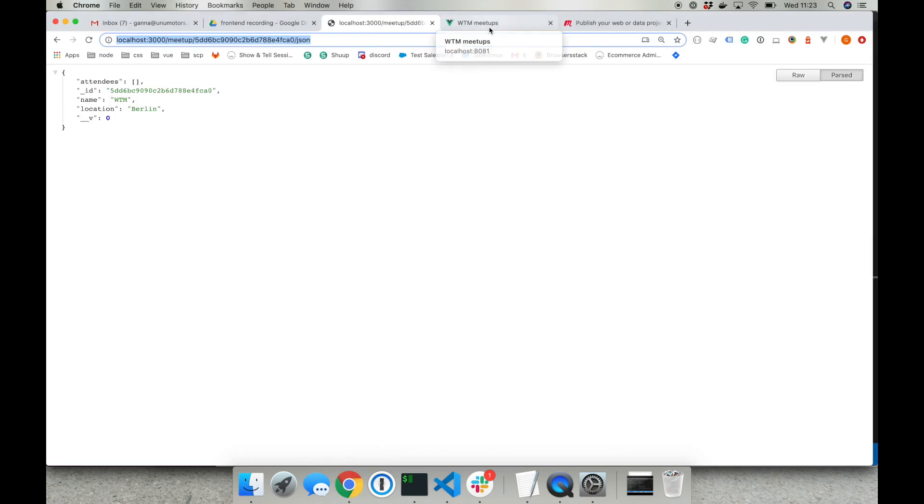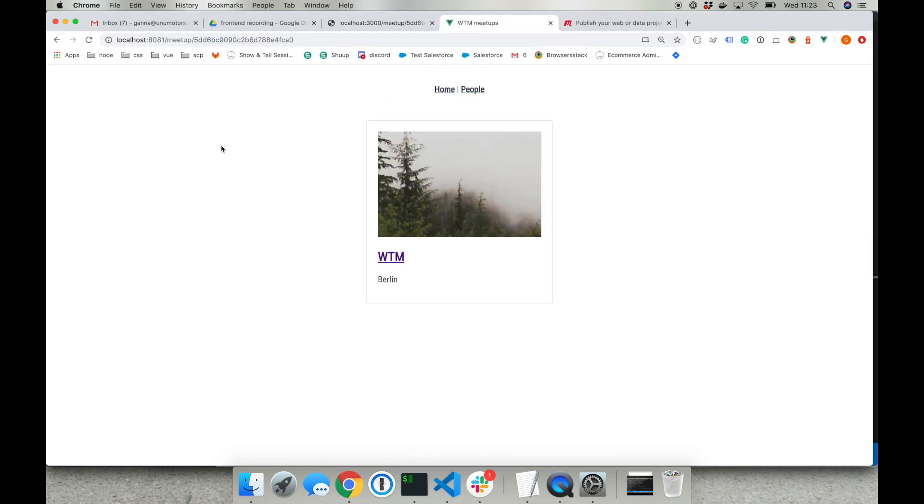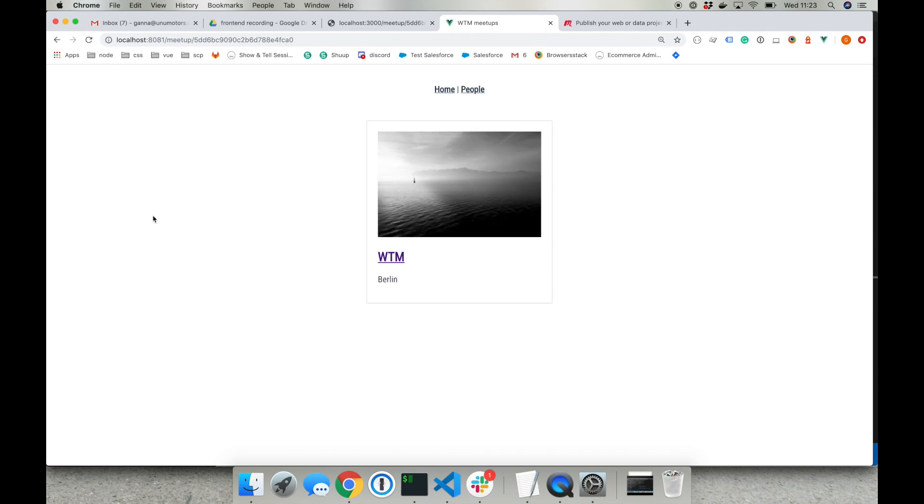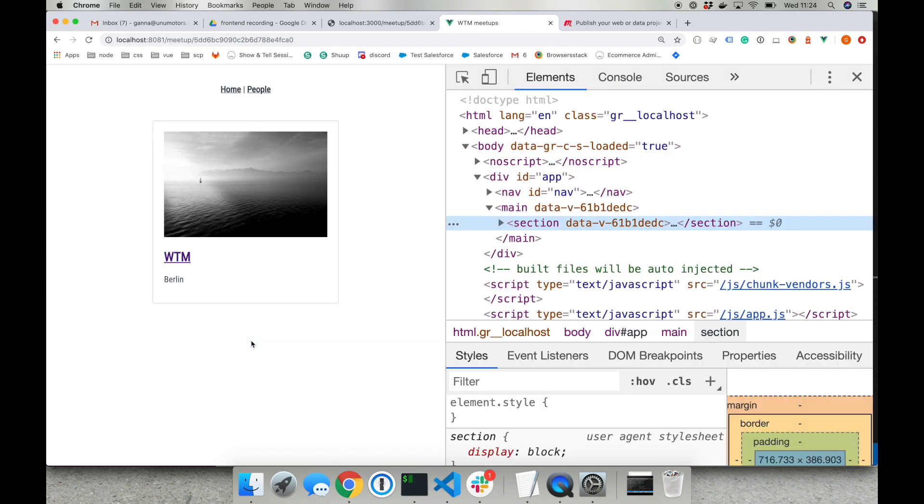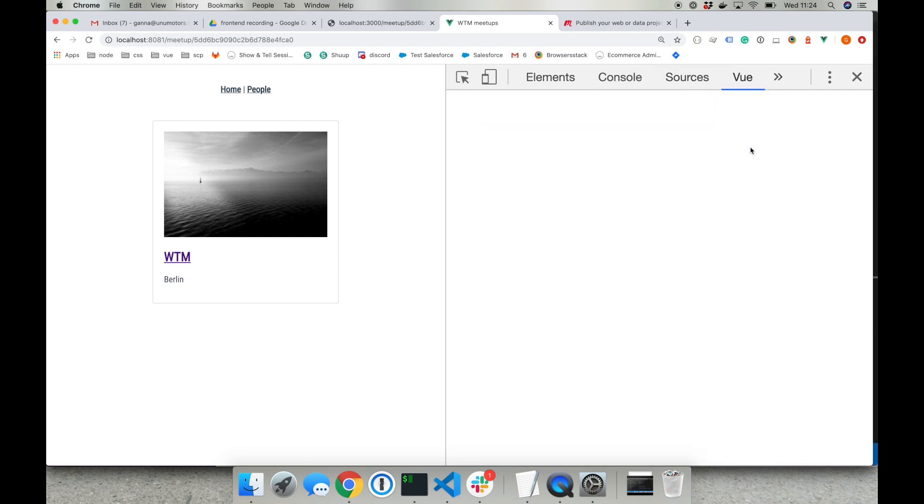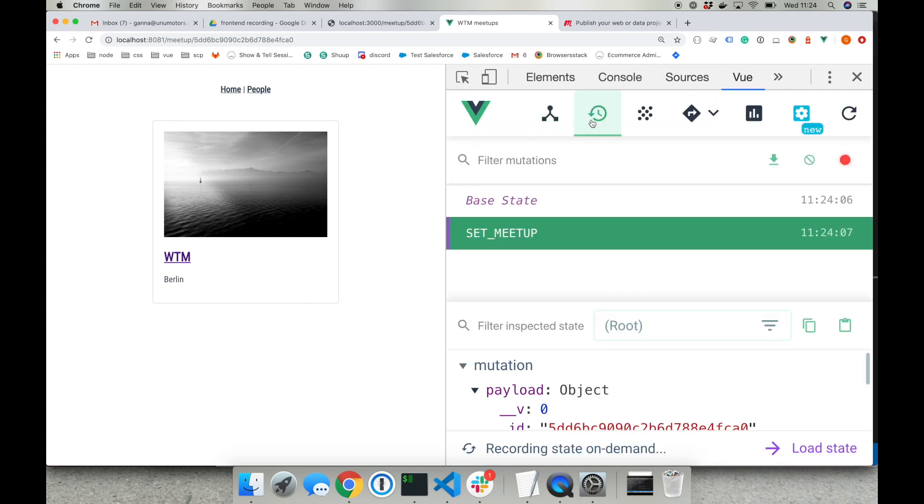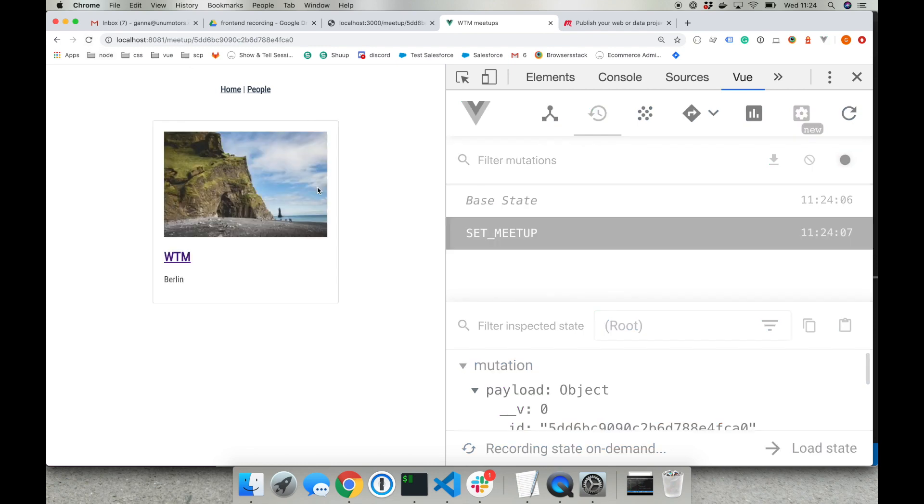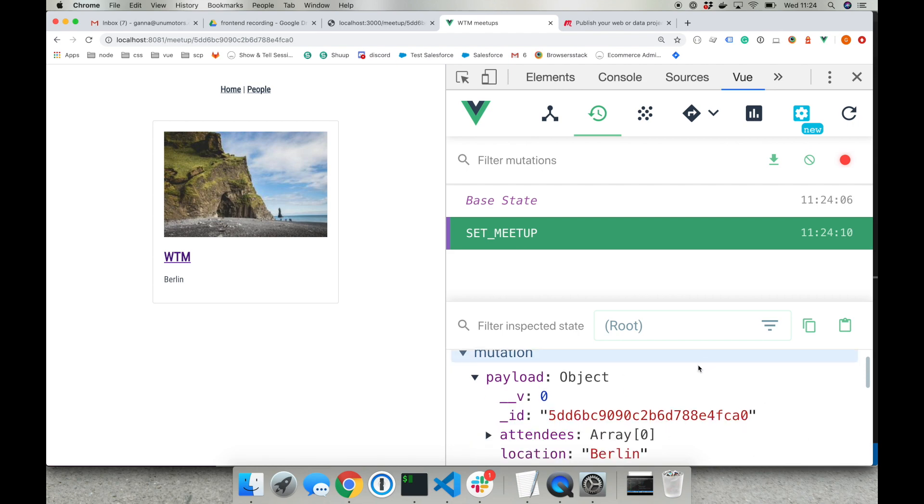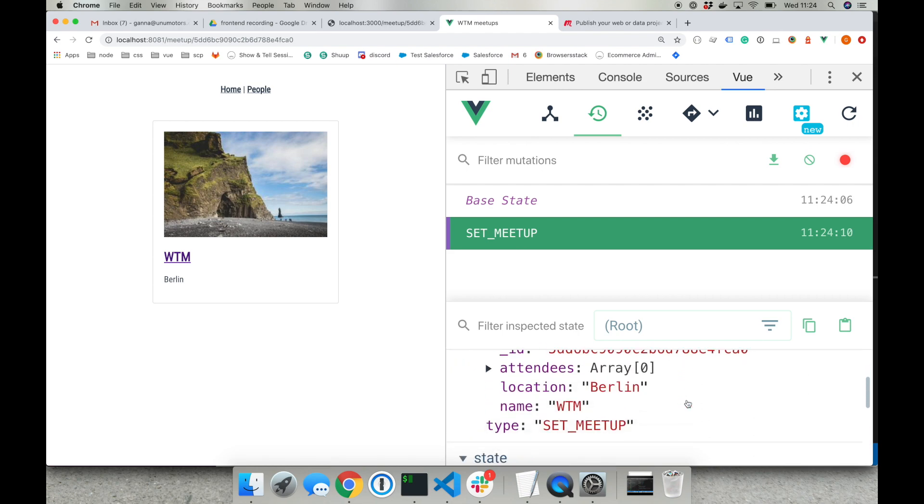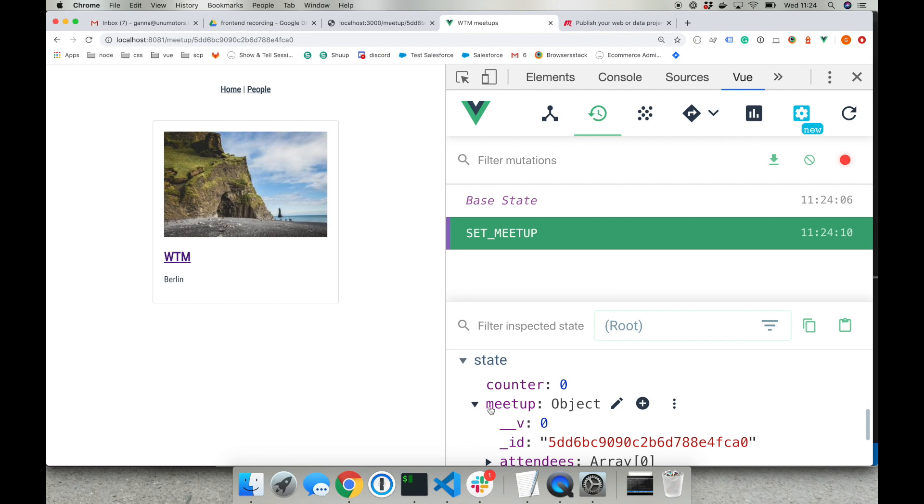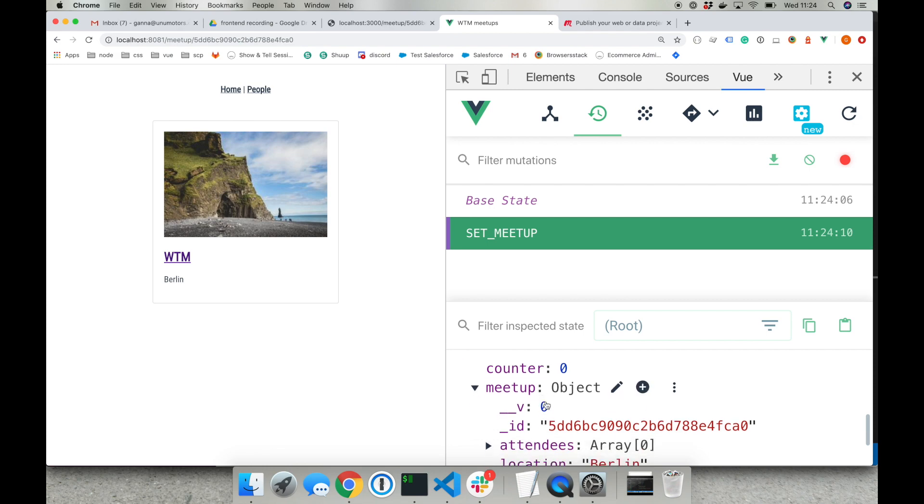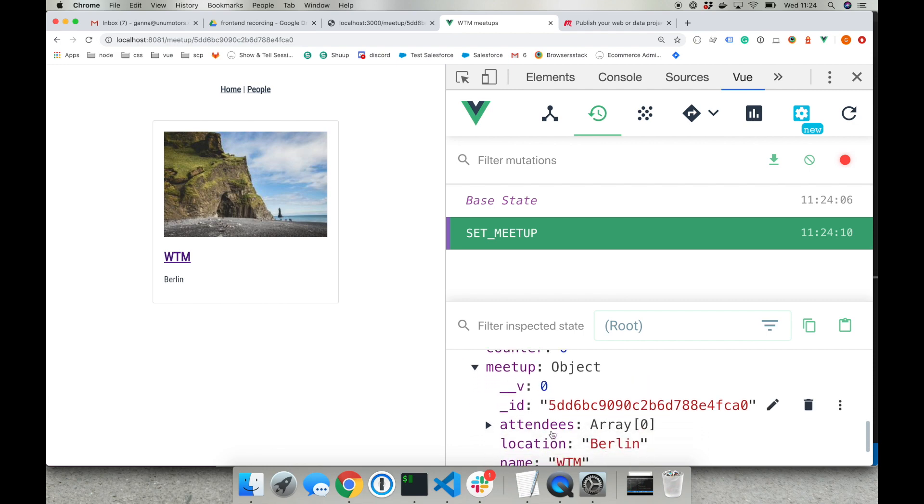That way we created one more route inside our frontend application. If I reload the page we will be able to see information about one specific meetup. And if I go to the inspection to the Vue tab we can see that the mutation that is happening here is set meetup. And after I loaded the state there is a meetup object with the meetup data inside that we later display inside our component.